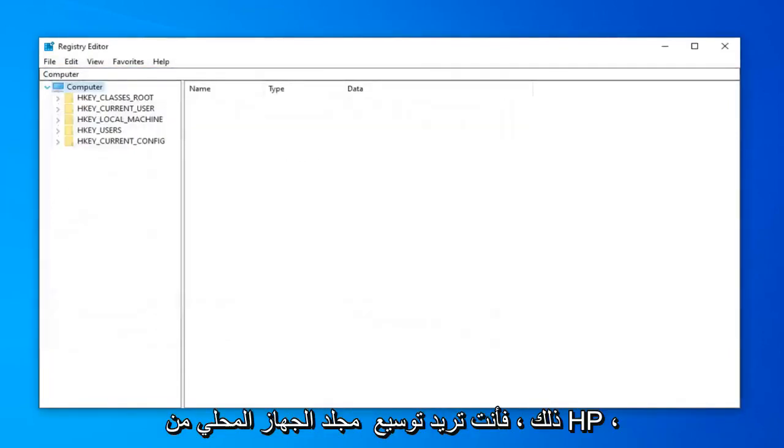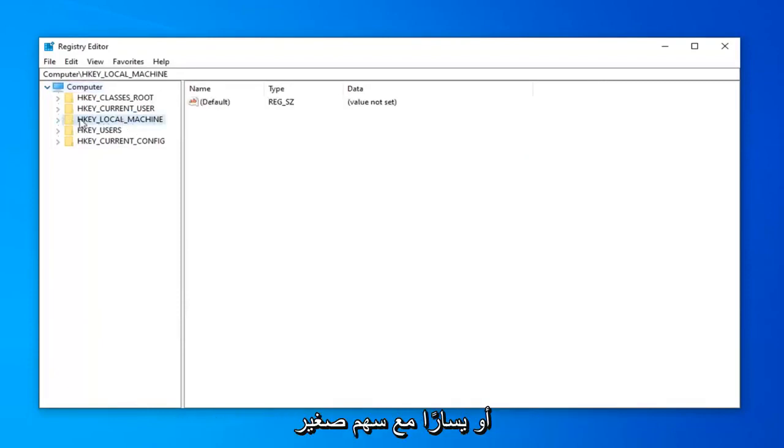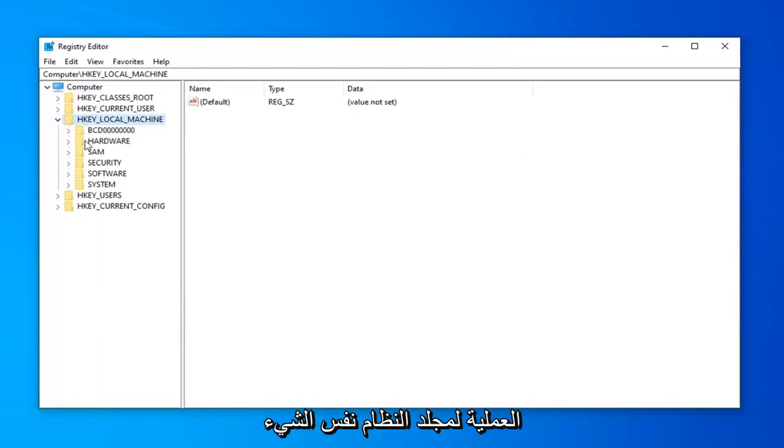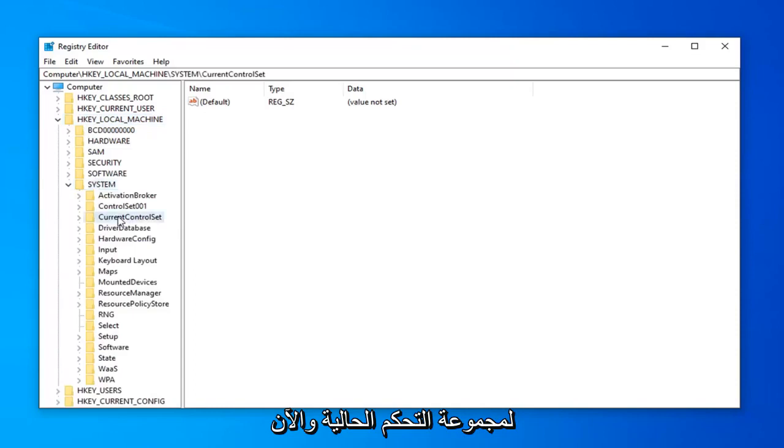Once you've done that, you want to expand the HKEY_LOCAL_MACHINE folder. So either double click on it or left click on the arrow next to it to expand the dropdown. Do the same process for the System folder. Same thing for Current Control Set.